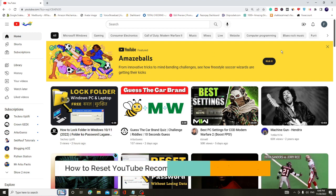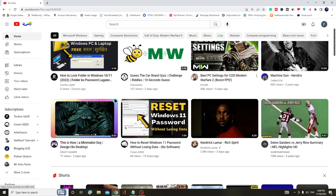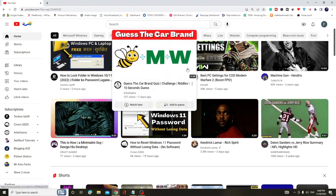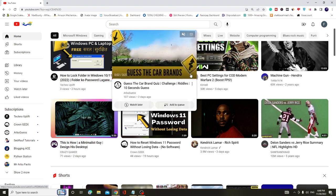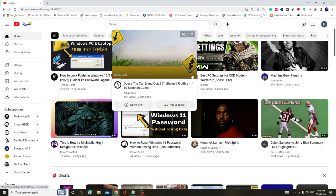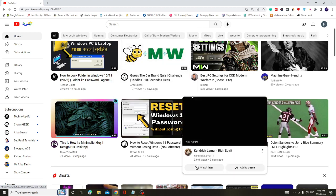So right now you can see I am on my YouTube and based on my interest, based on my browsing and on my subscription, YouTube recommends me the videos on my home page.